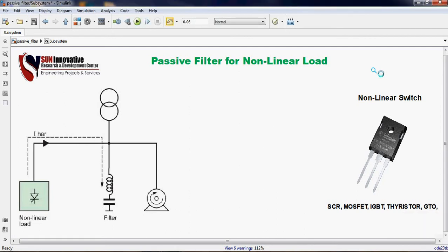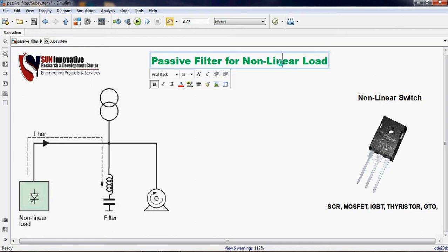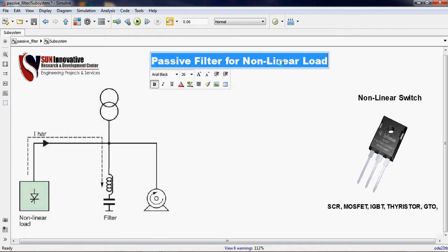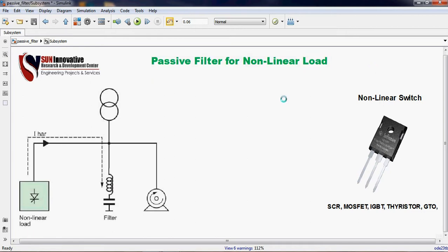Hello everyone. Today we are going to show you the simulation of passive filter for non-linear load. As on title today, very first basic introduction regarding the passive filter.